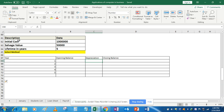So this is the question: initial cost is rupees 10 lakhs, salvage value is 50,000, and lifetime in years is 5. We want to create a list of depreciation methods so that whenever we select a method, the values in this particular table get updated.